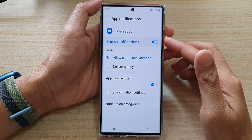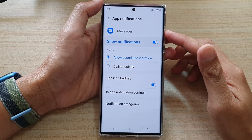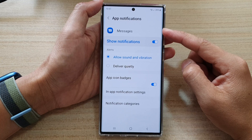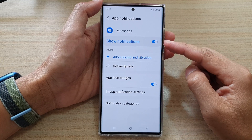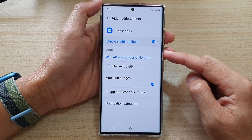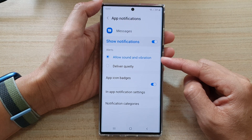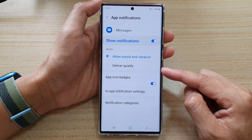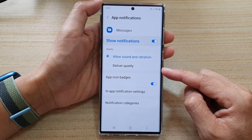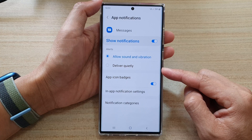Hey guys, in this video we're going to take a look at how you can set messages notification alerts to allow sound and vibration, or deliver quietly on the Samsung Galaxy S22 series.